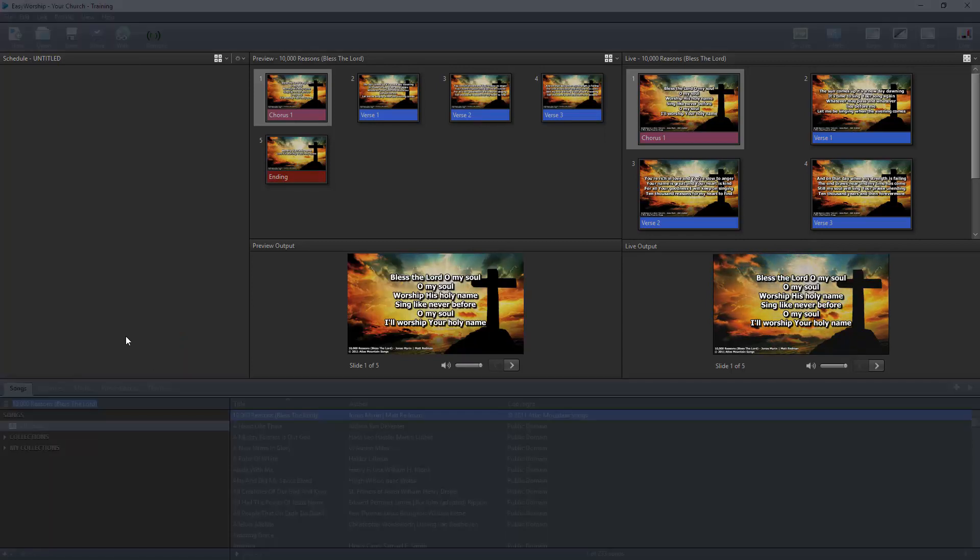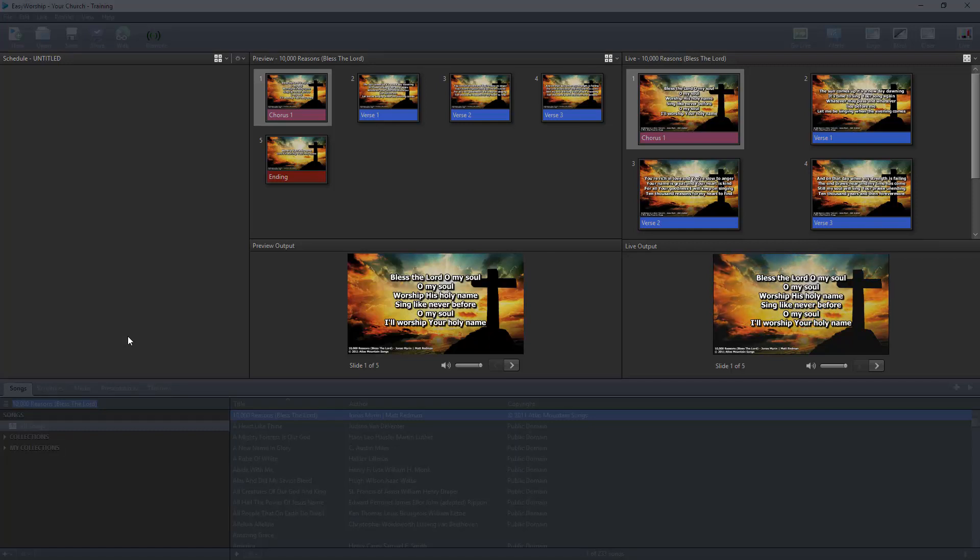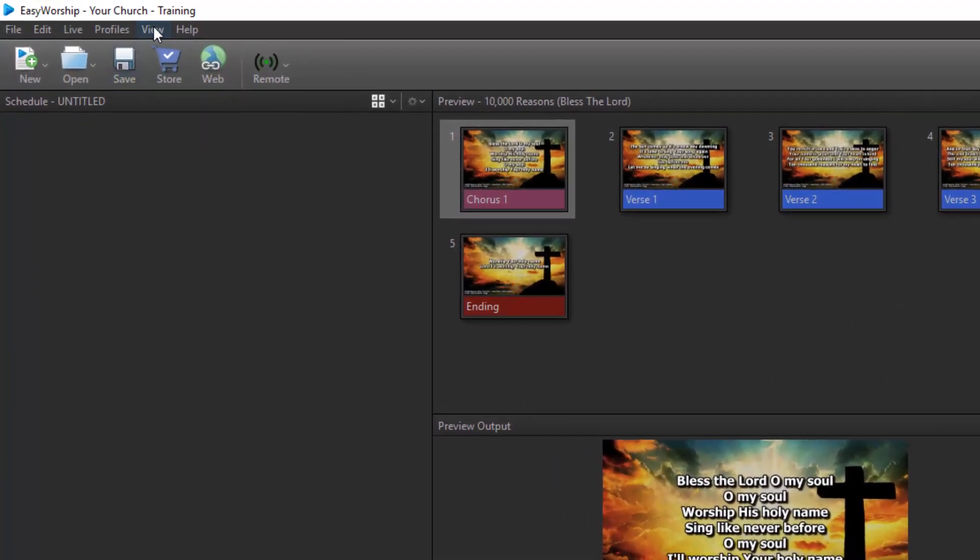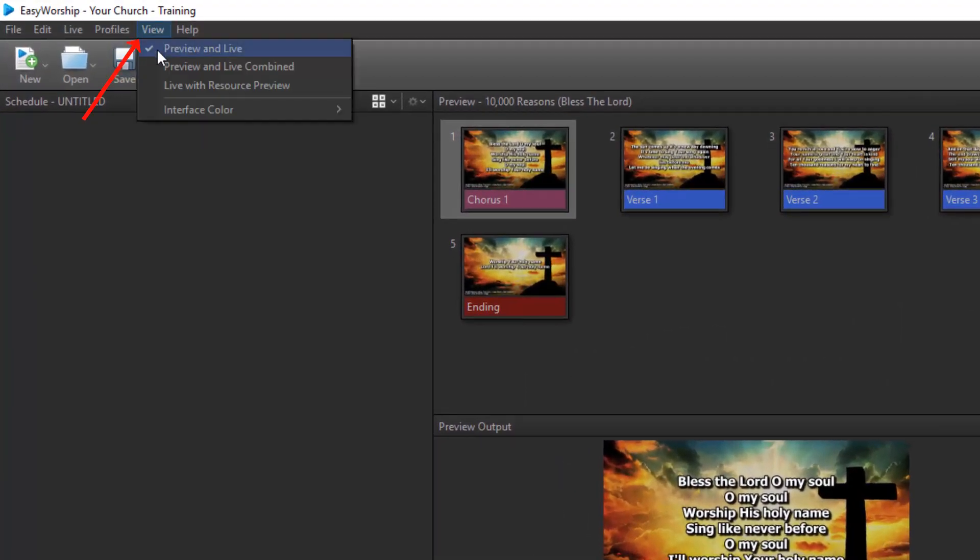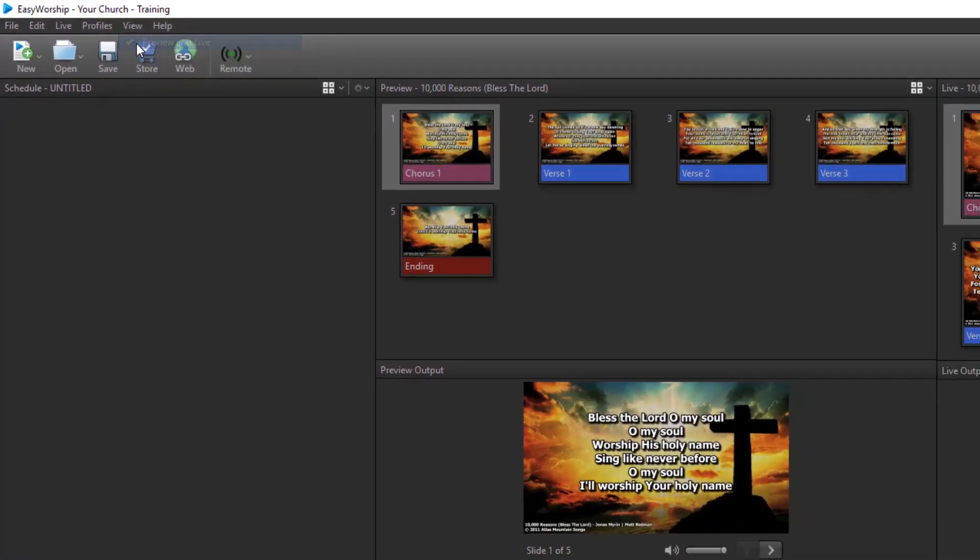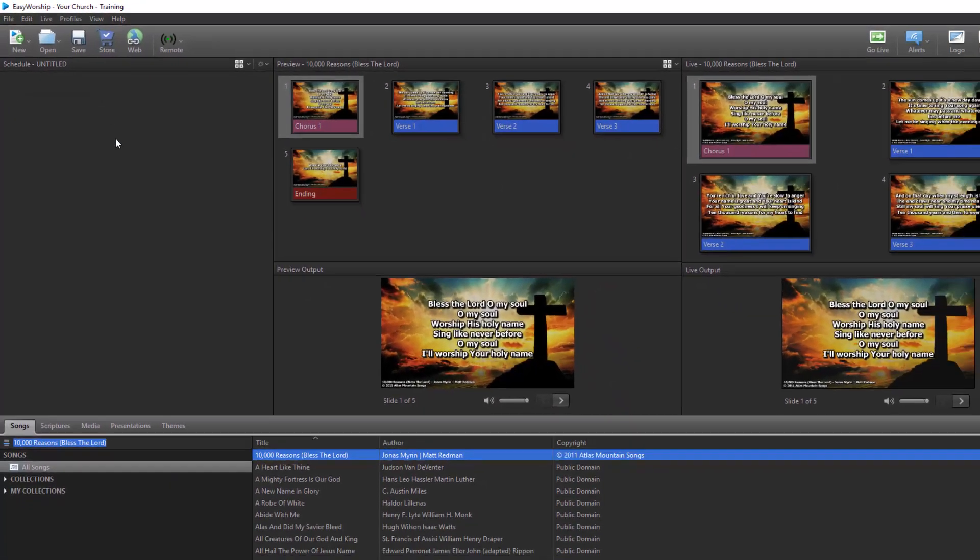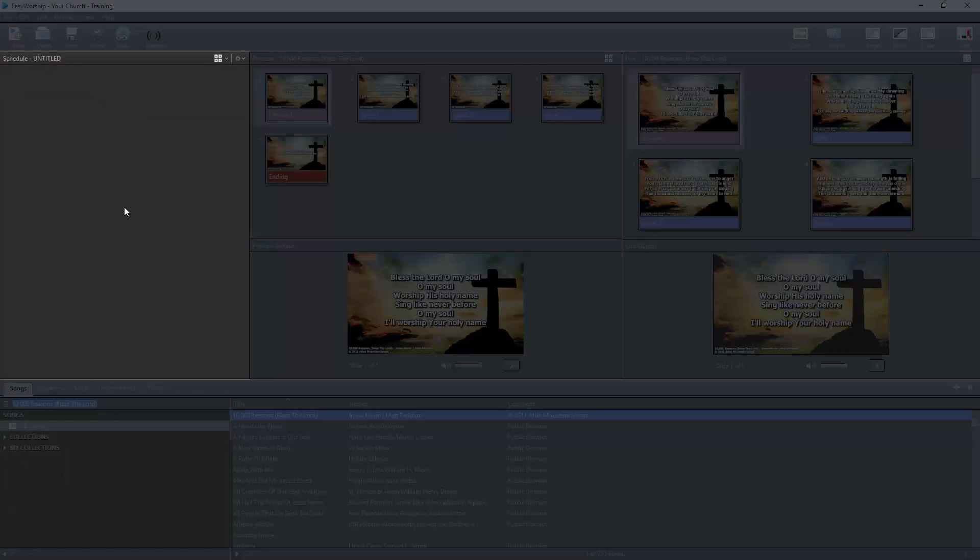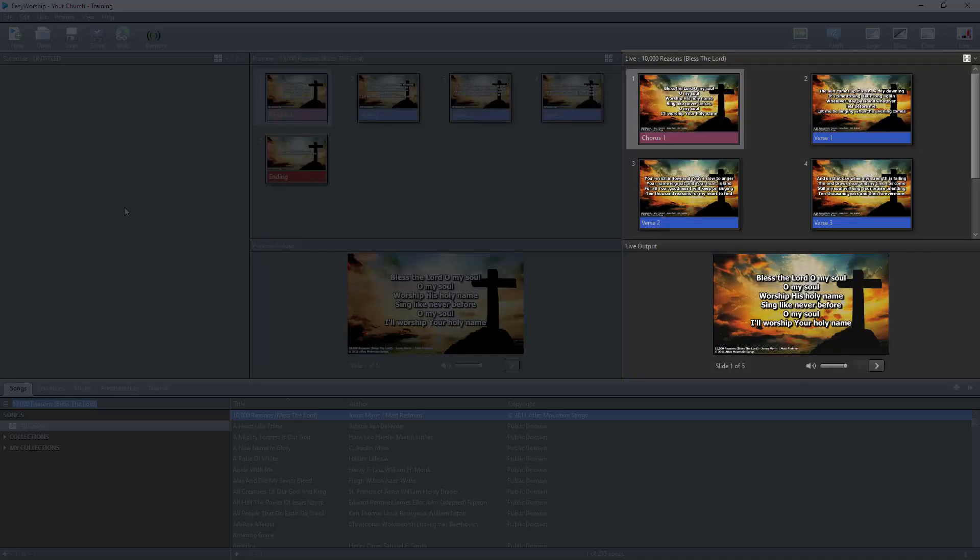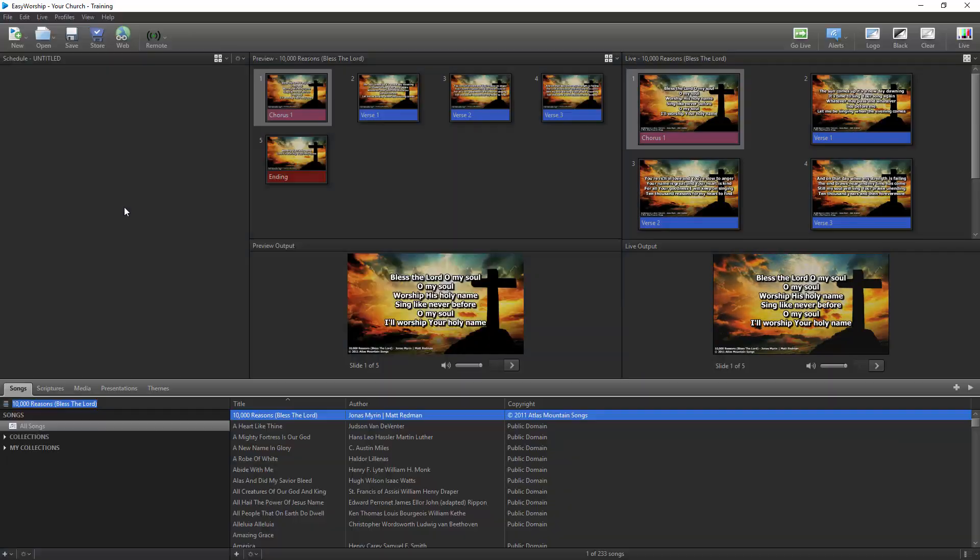The layout of the rest of your Easy Worship control screen will depend on what view you currently have selected. Click the View menu at the top to select a view. With Preview and Live selected, you'll see a schedule on the left, the preview in the middle, and Live on the right.